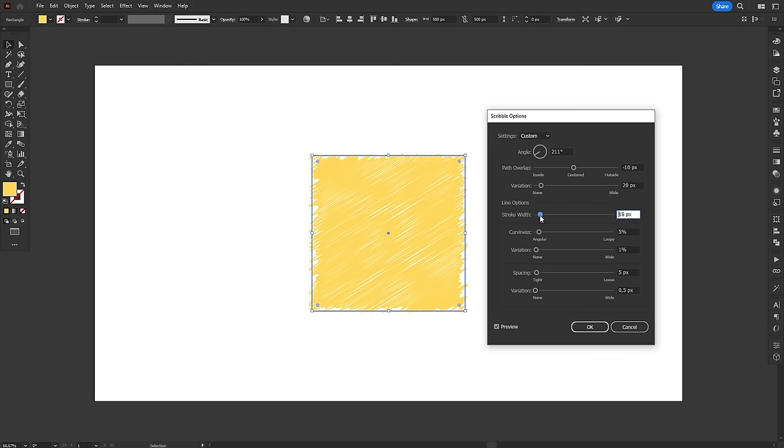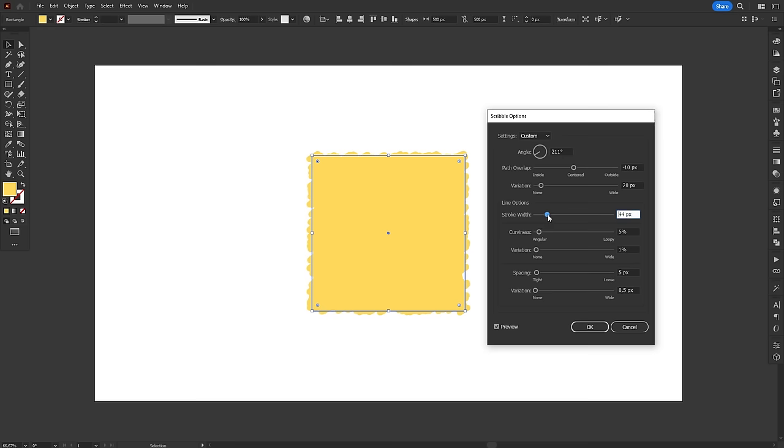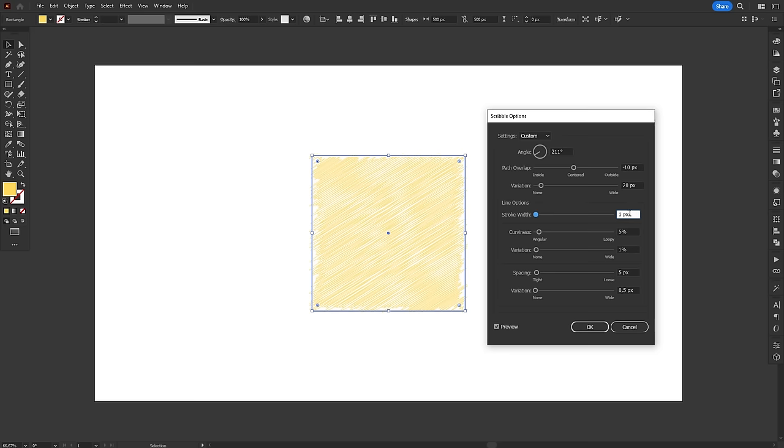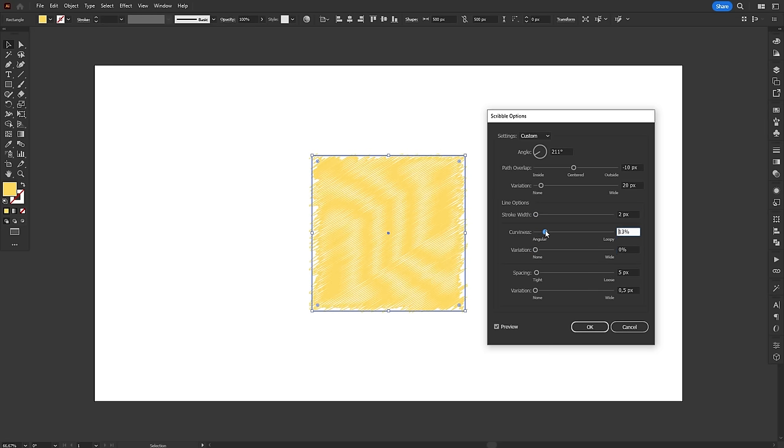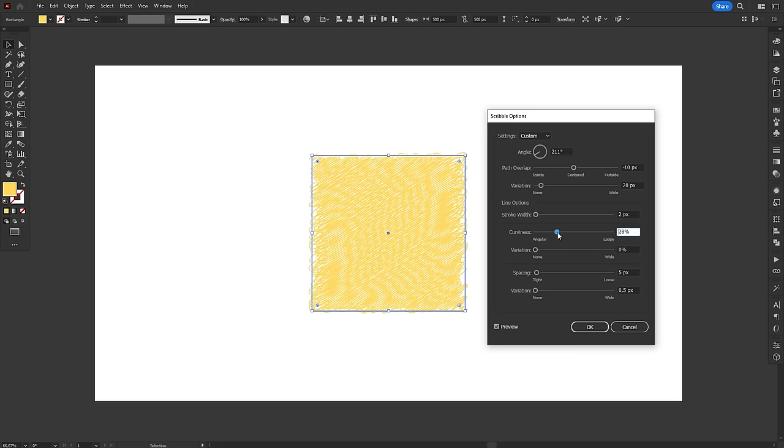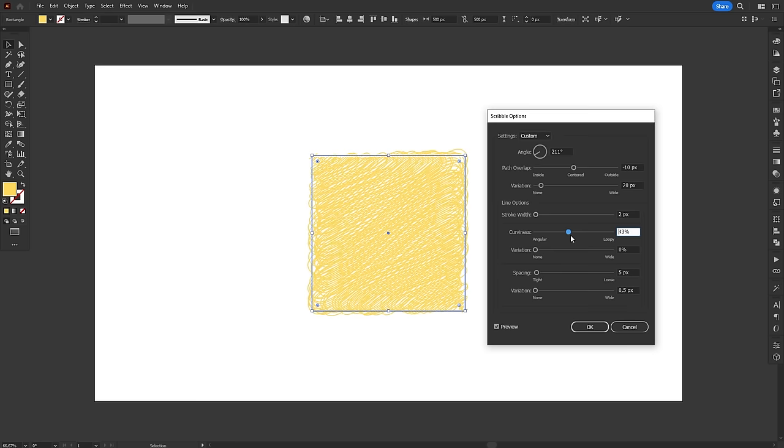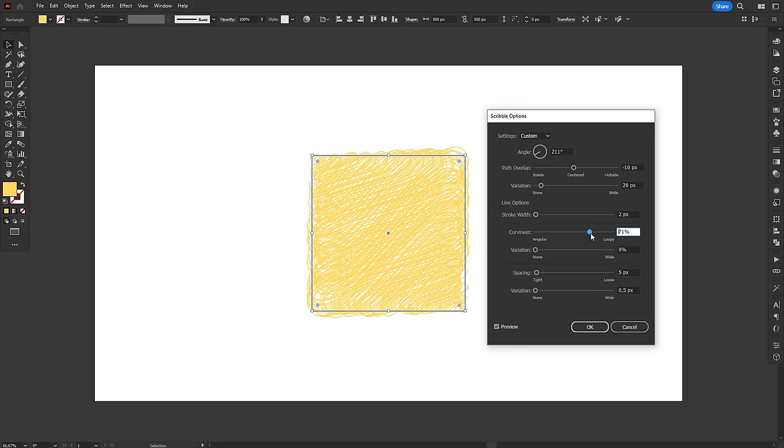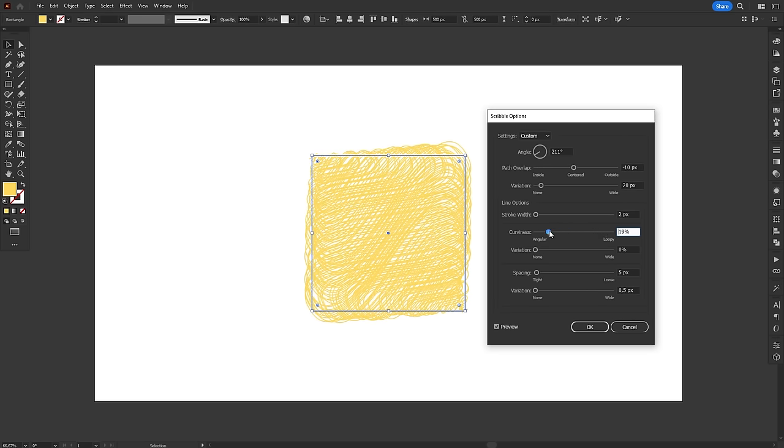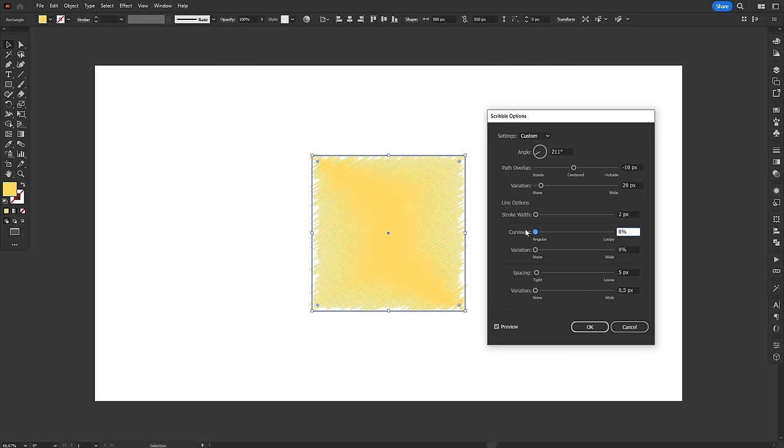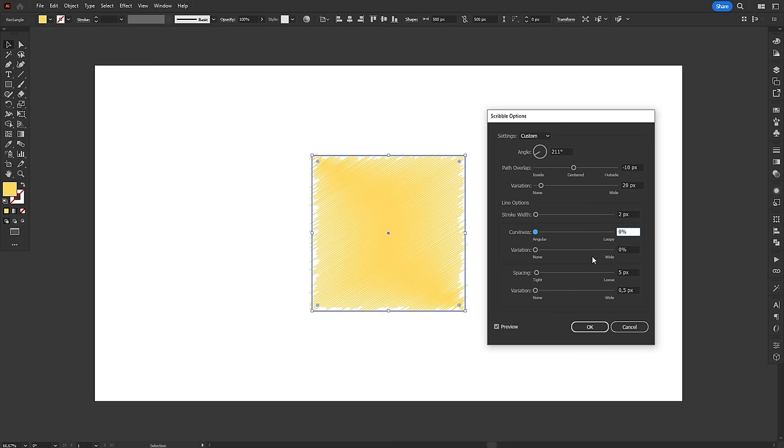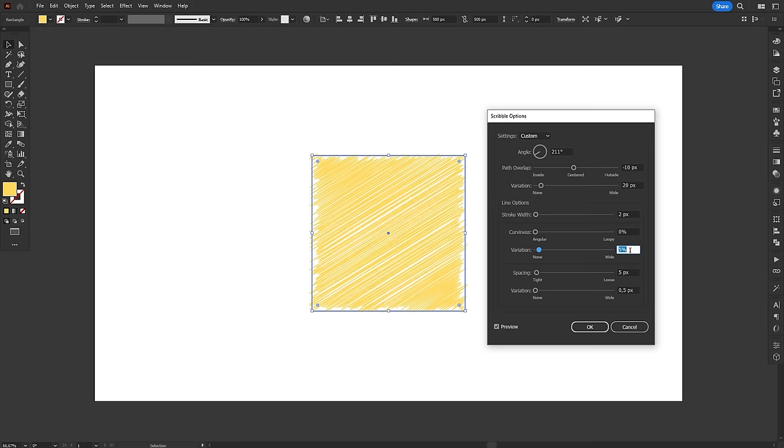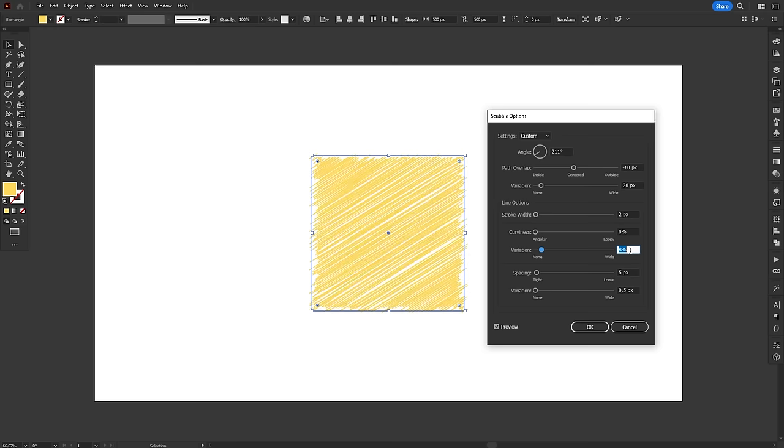Then, we have some line options. You can change the stroke width, curviness and spacing. Stroke width is self-explanatory and while it unfortunately doesn't have a variation control, curviness and spacing do. Curviness controls the behavior of the scribble at the end of each stroke. If set to angular, the end of the stroke will be a sharp corner and dragging the slider to the right adds curviness, making it, again, more loose and natural. Variation will work the same way as previously explained, adding randomness. I personally like to keep curviness at zero and then add a little bit of variation.